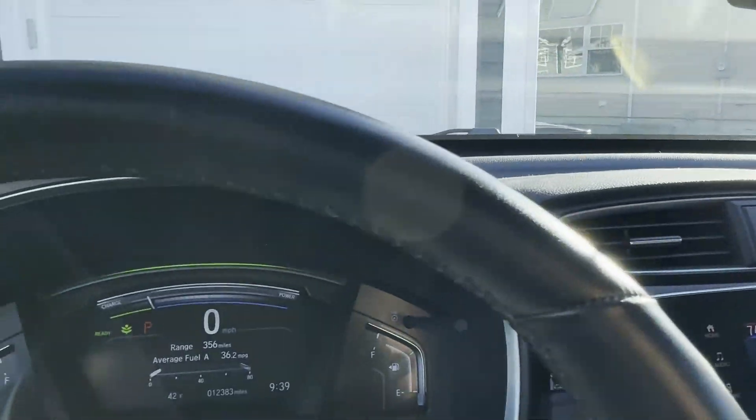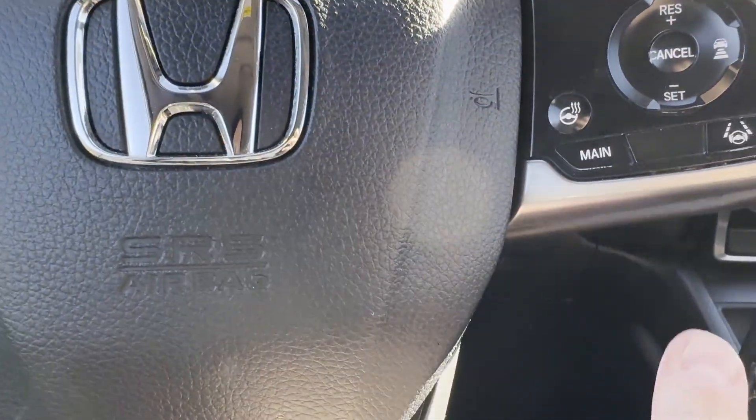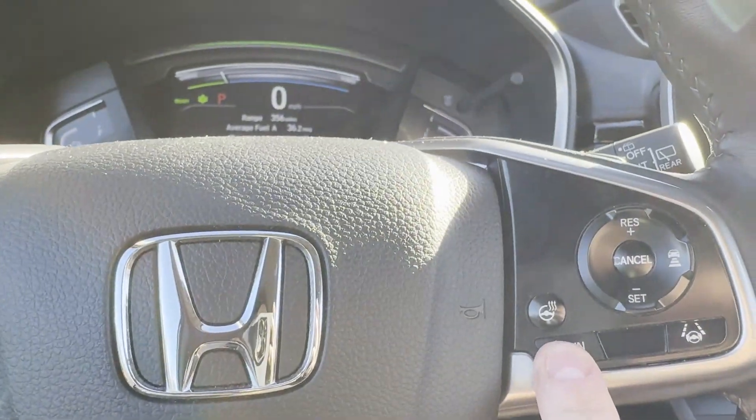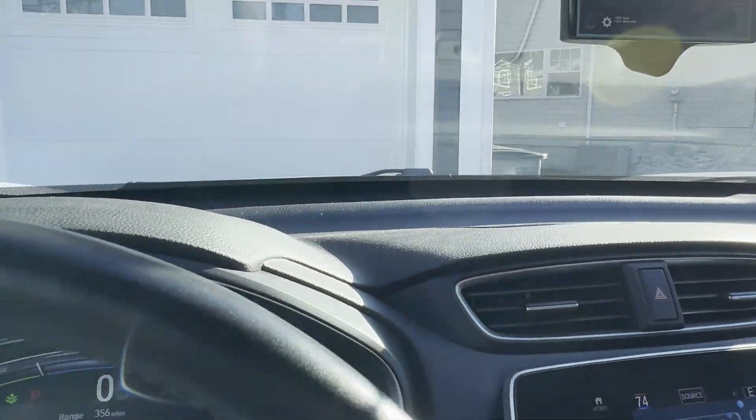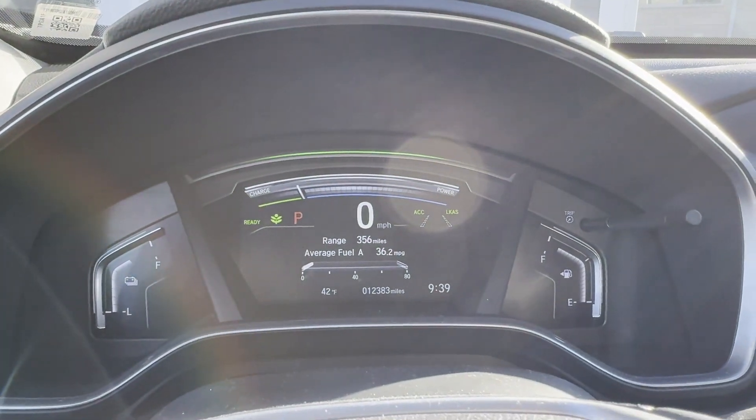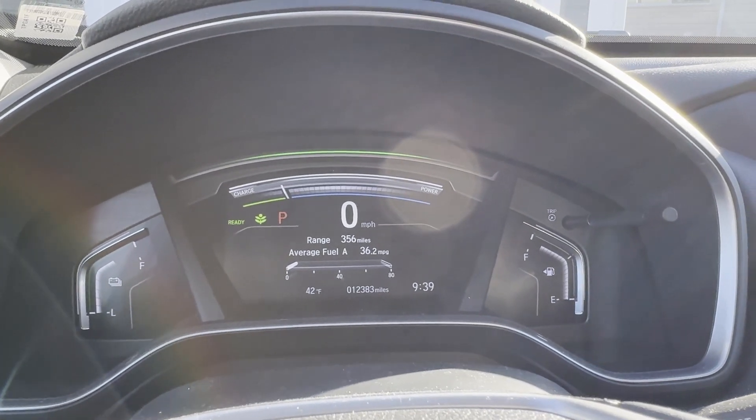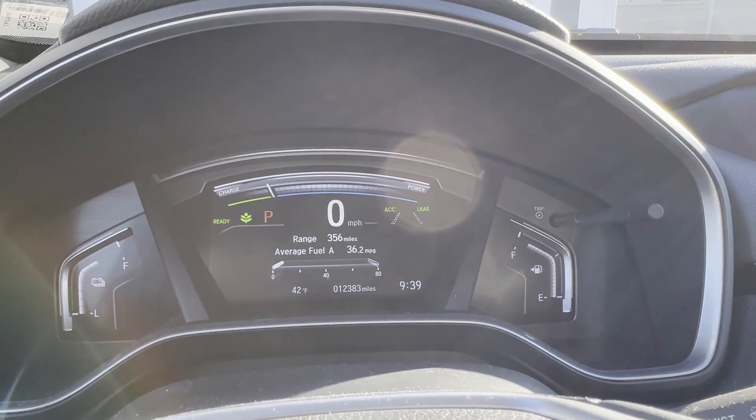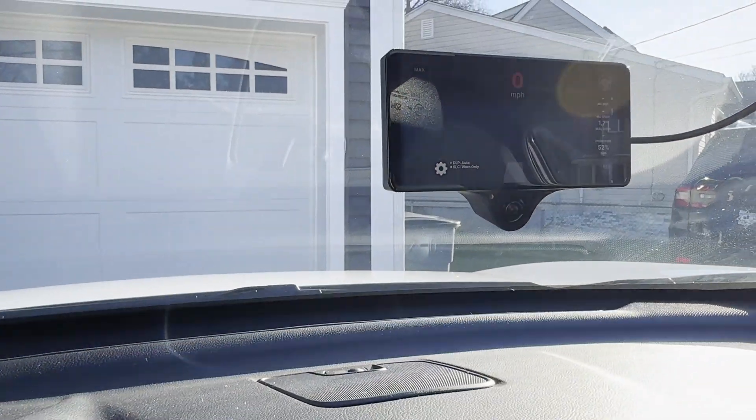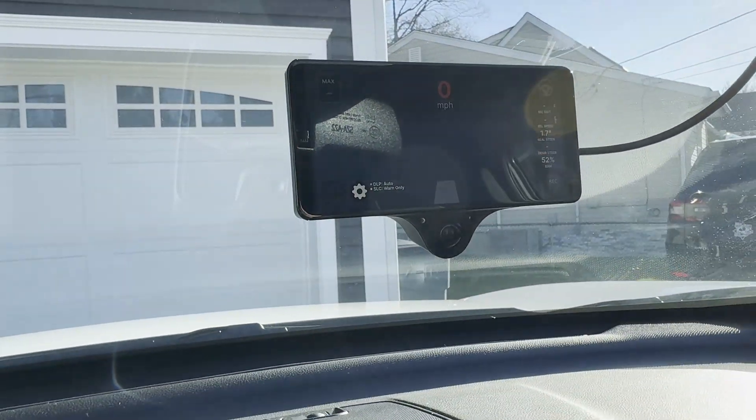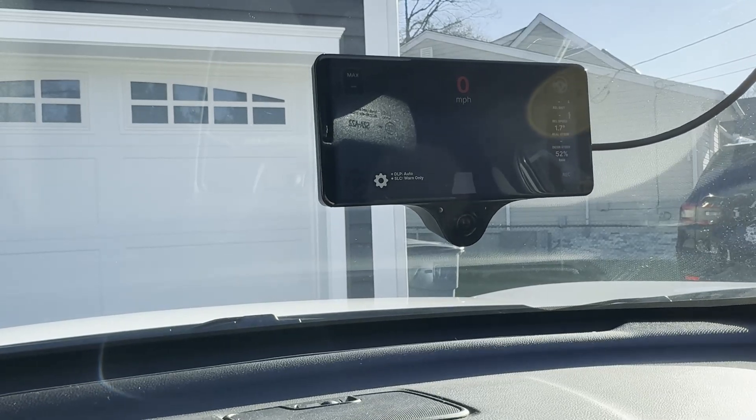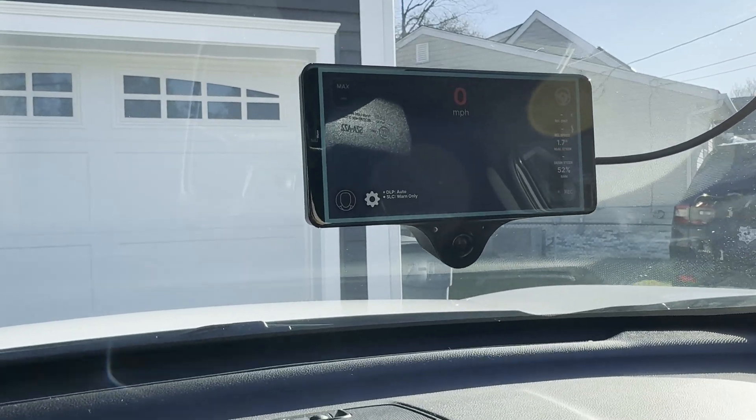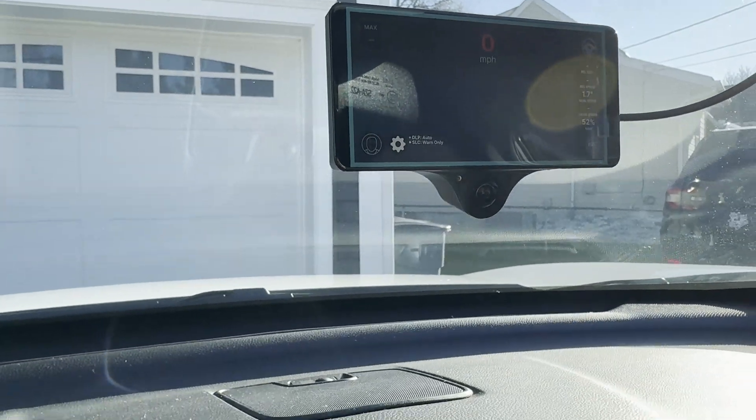And in order to engage it, what you want to do is you want to press the main. Once you press main, you can see there, you'll see the ACC LKS on. Turn it off, turn it back on to show you. And you'll notice that on the unit, it'll actually have a blue border around it when you turn it on, denoting that it's on. So now you can see it's on.